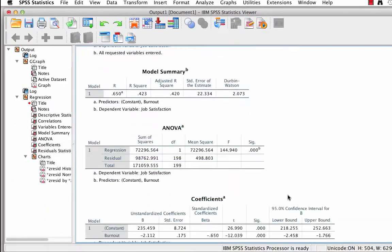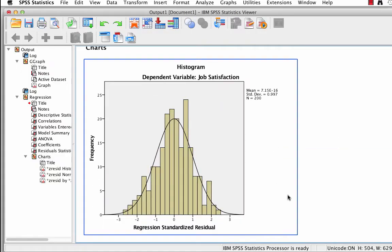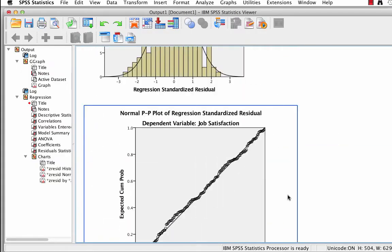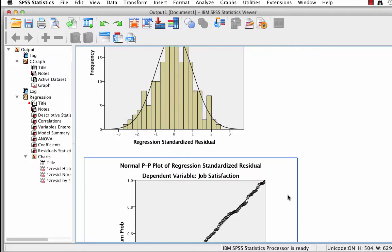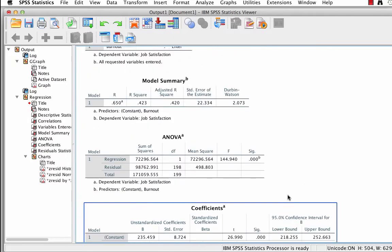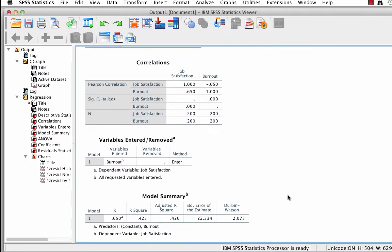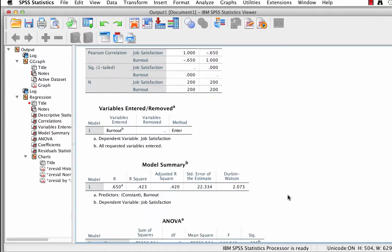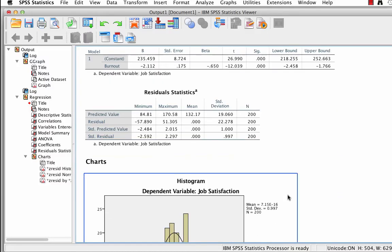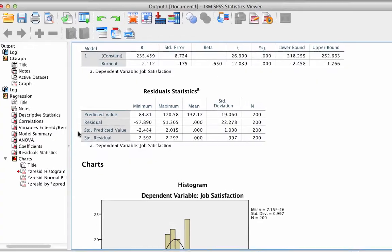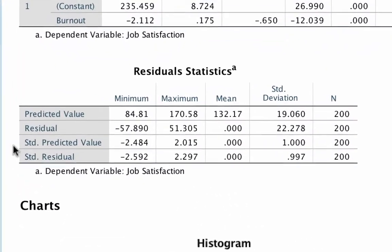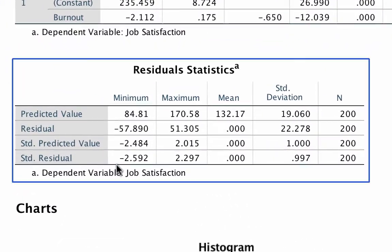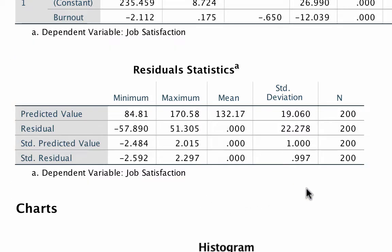We are going to interpret the output, but first we should check the rest of the assumptions for regression. As I explained in the previous video about assumptions for the test, regression is very sensitive to outliers. We can check for outliers in the residual statistics box. We will look at the standardized residuals, which, because they are standardized, can be interpreted like a z-score. The minimum and maximum values for the standardized residuals should not exceed negative 3.29 or positive 3.29 respectively. If they do, you have outliers.